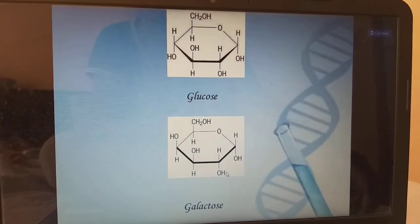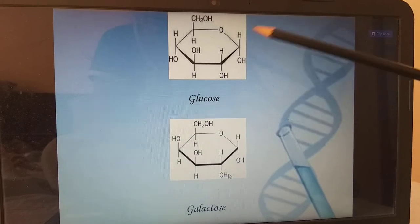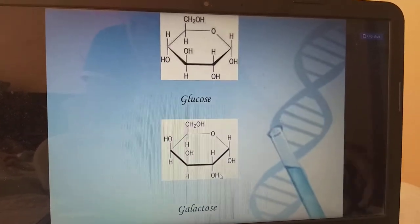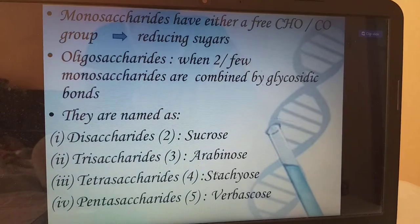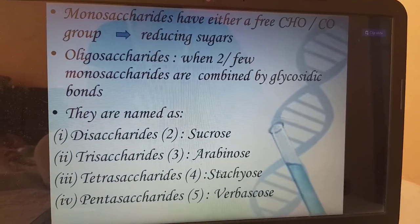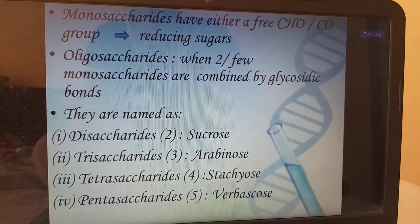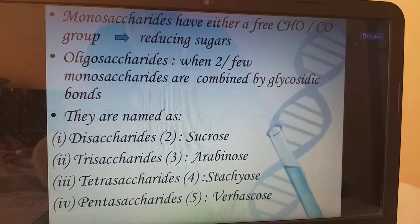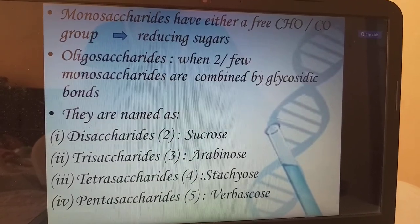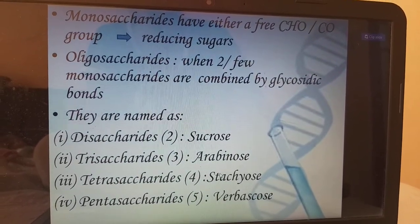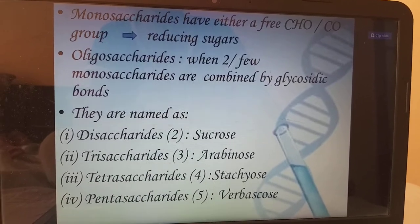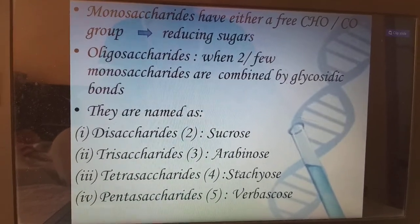This is the chemical structure for glucose. And this is galactose, which is present in milk. Monosaccharides have either a free carbonyl group and are called reducing sugars. Oligosaccharides: when two monosaccharides are combined by a glycosidic bond, we call them oligosaccharides. Oligo means few.